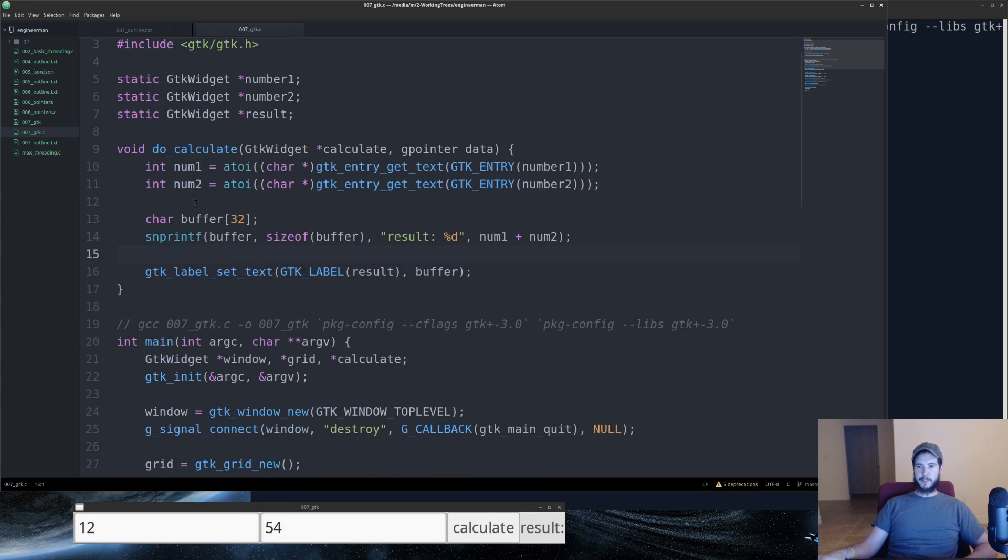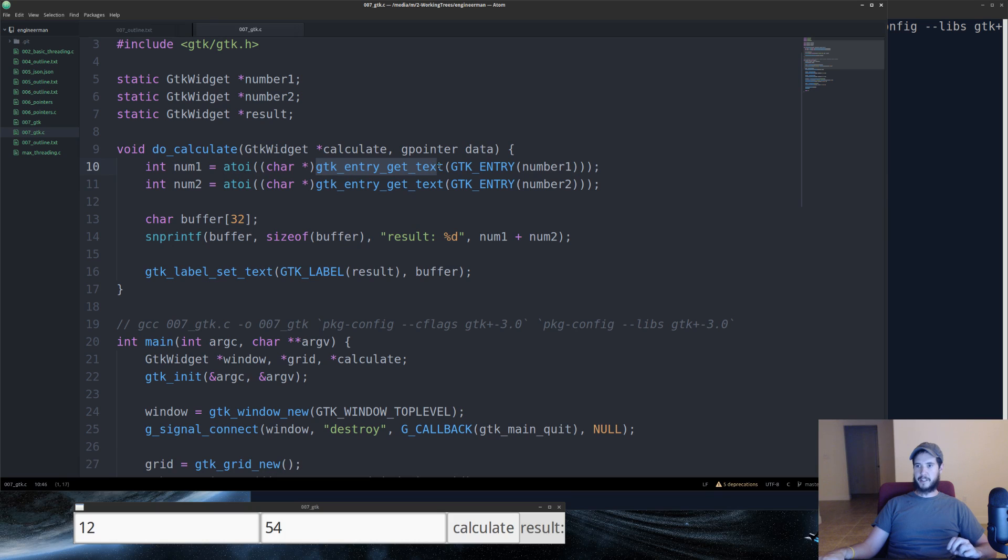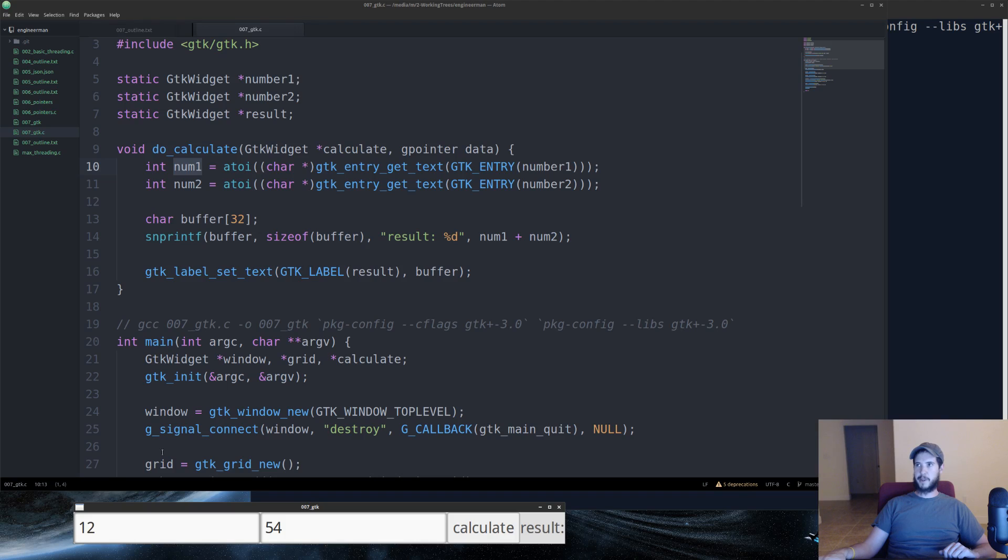So the first thing we're going to do is create two integers, num1 and num2. We're going to convert a string to an integer. So GTK entry get text returns their version of an object. What we can then do is cast that to a character pointer. We can then take that full value and convert it to an integer.